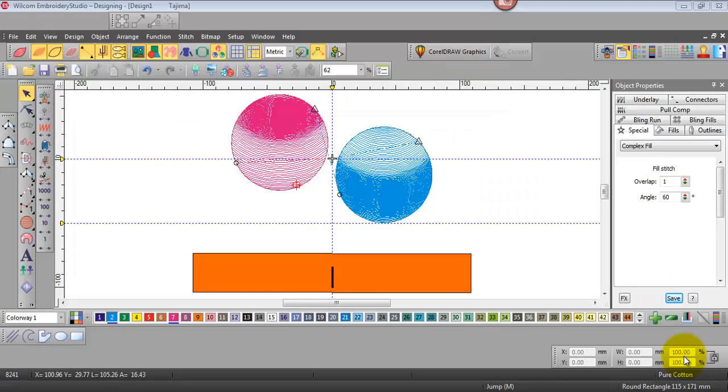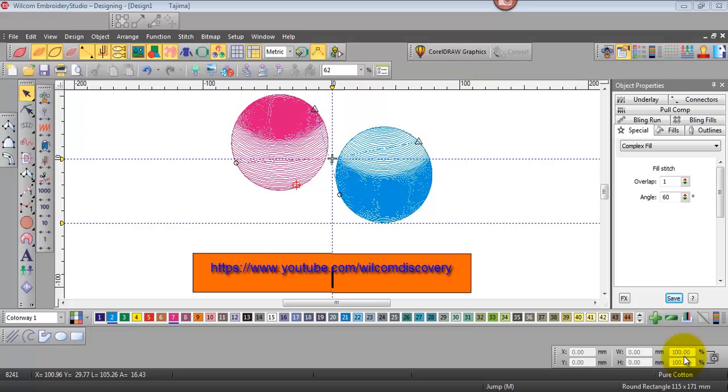Hi I'm John Wright and I'm here for the Wilcom Discovery Channel and in this video we're going to look at how to locate your start and finish points in a design.